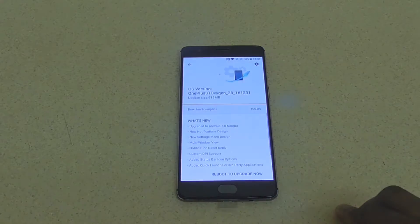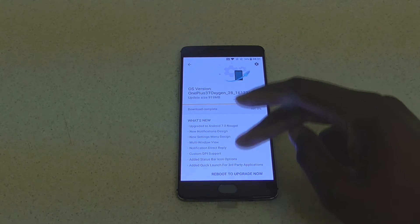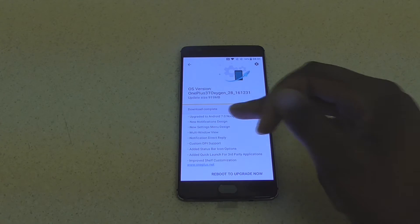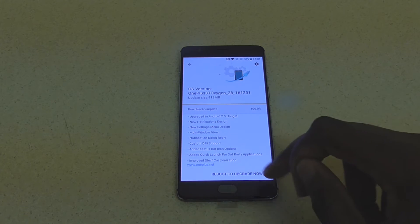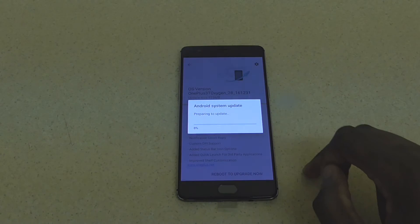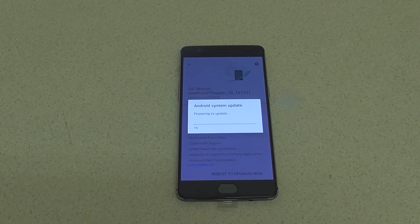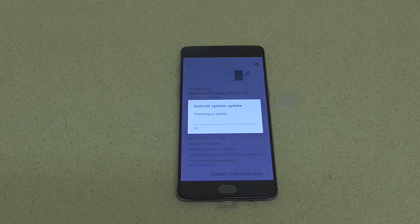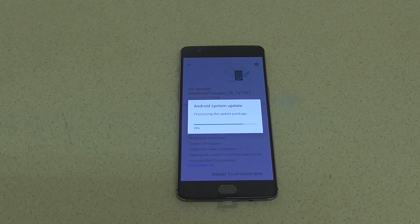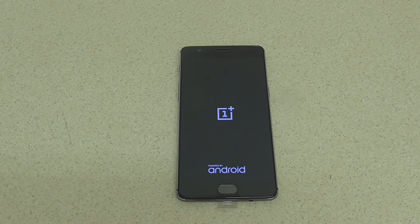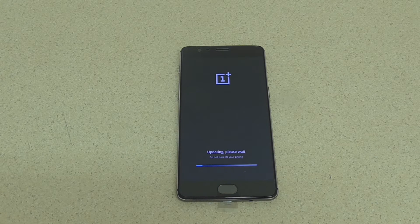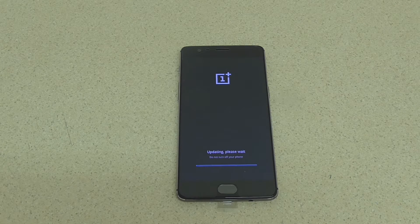After you finish downloading the software, just make sure that you follow the instructions on the screen. It's a really easy process — the phone will restart itself and do pretty much everything for you. All you have to do is follow the instructions. It will take about 10 to 15 minutes for the software to be installed properly, maybe a bit longer, but that's not a big deal. And that's it — you should have the new software installed on your phone.